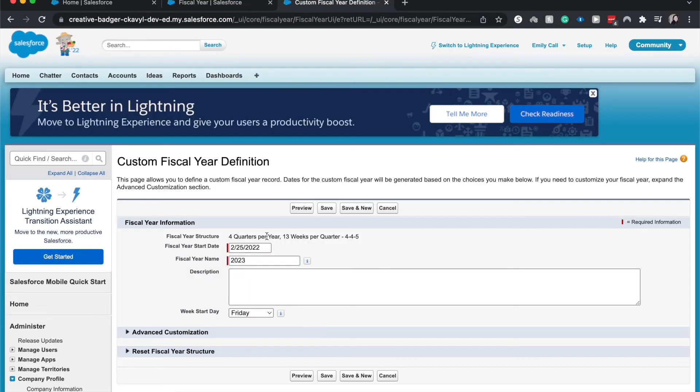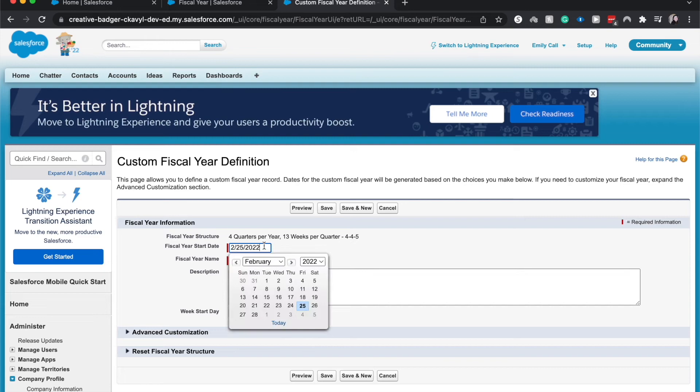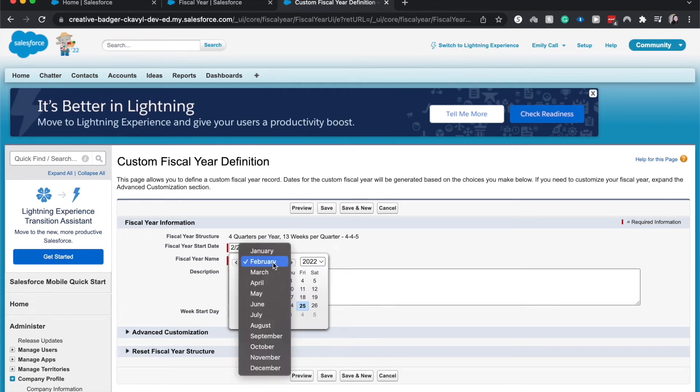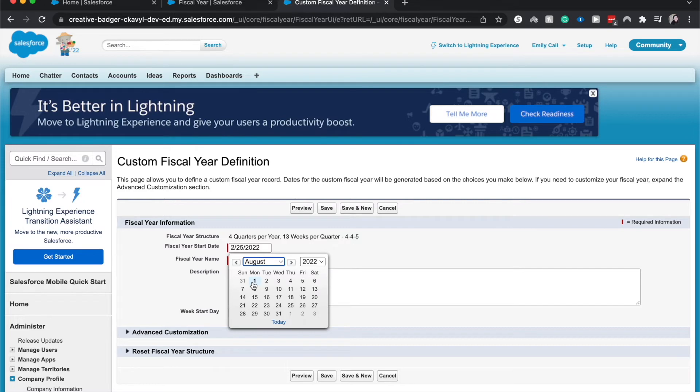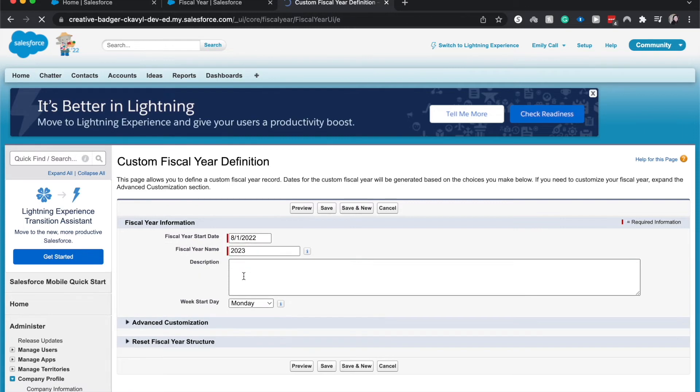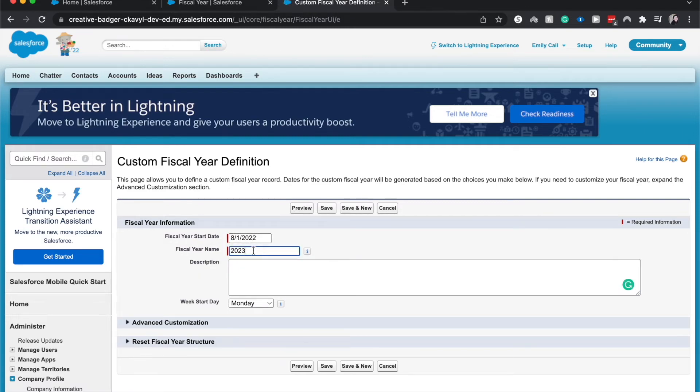All right. And then we could choose the fiscal year start date. So let's say keep on with this example of schools. Each school year starts in the middle-ish of August. So I'm going to have this be the first. Of course, depending on where you are, some places start in January. Other places start in October. Growing up where I was is mostly September or October, but it's moving to August.